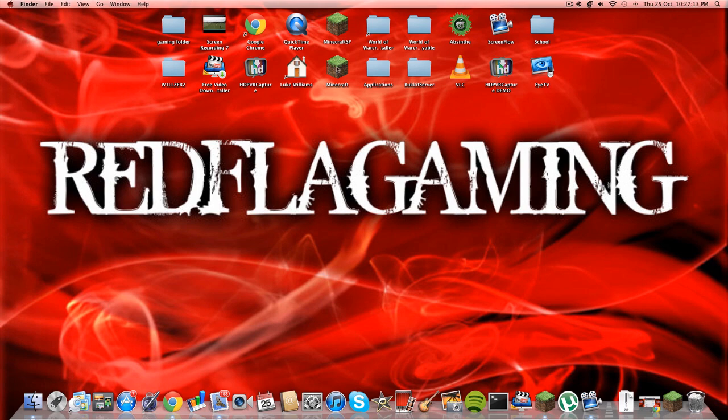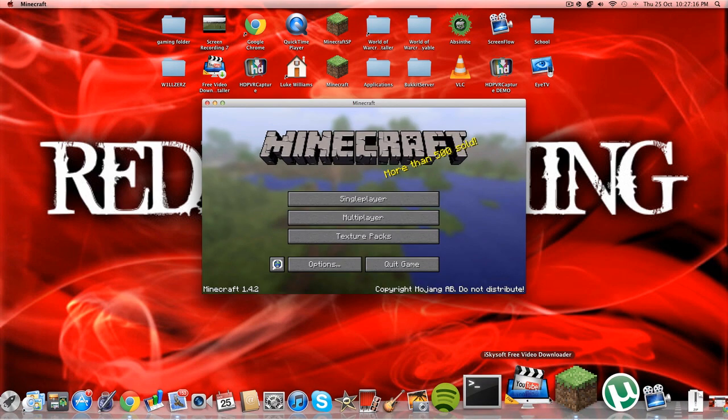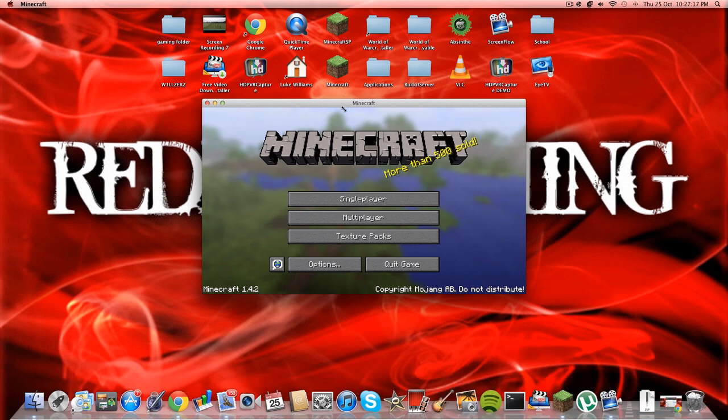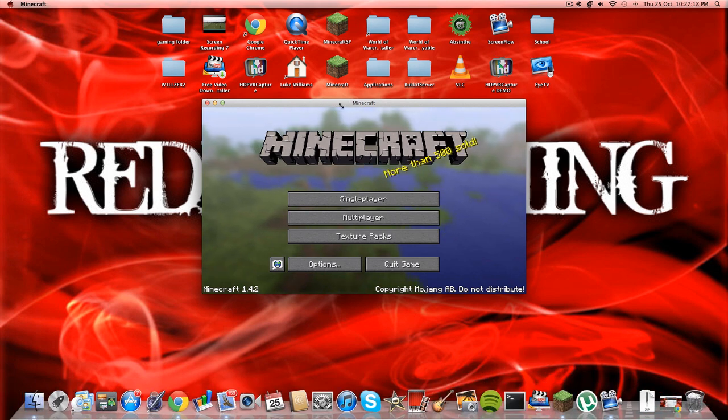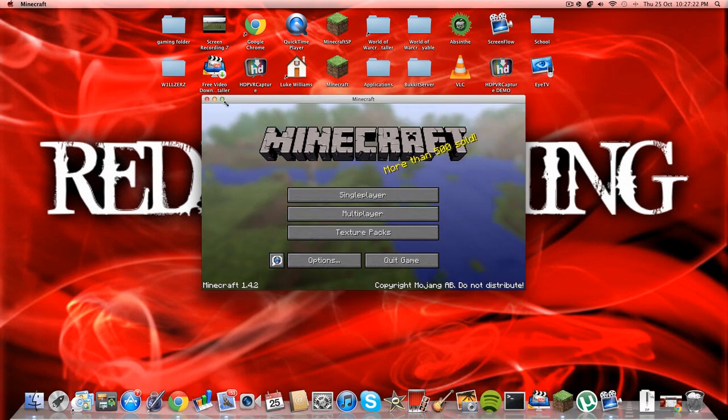This works in Minecraft 1.3.2 and the latest version. The latest version is 1.4.2, so let's open Minecraft up and put it full screen.